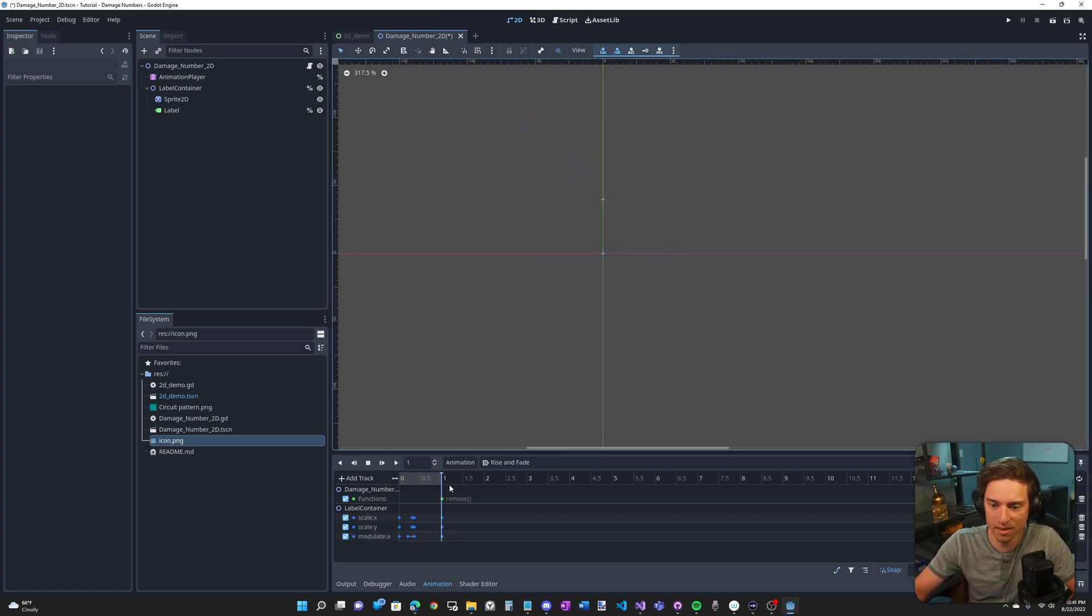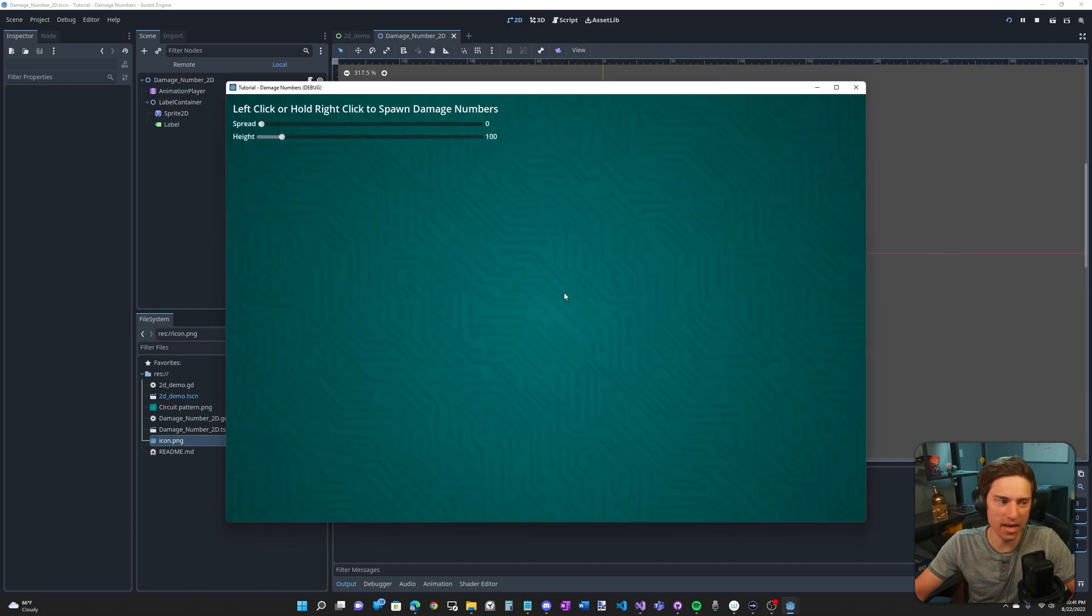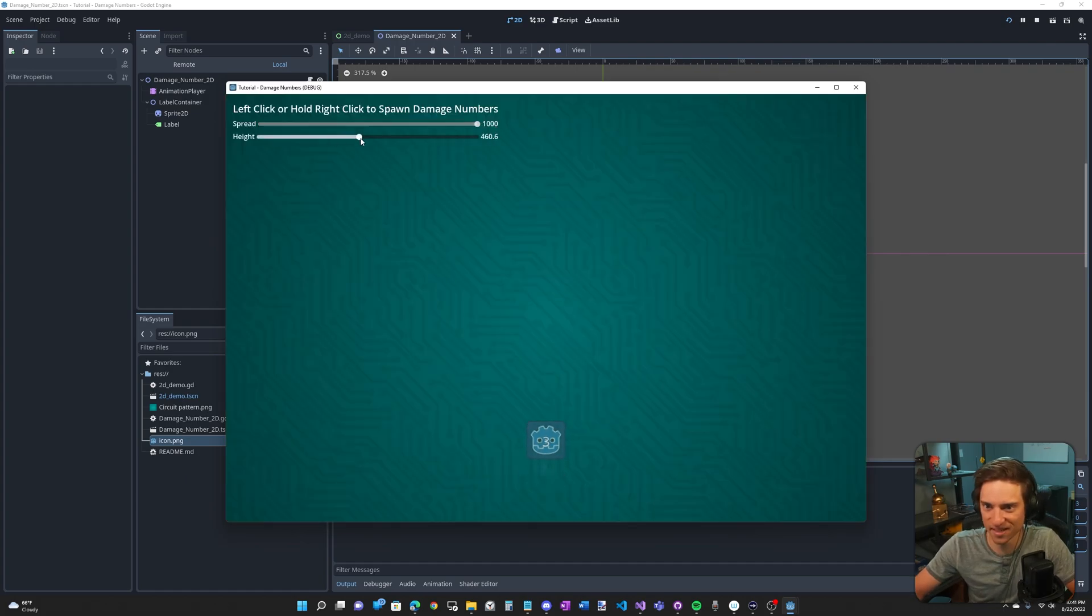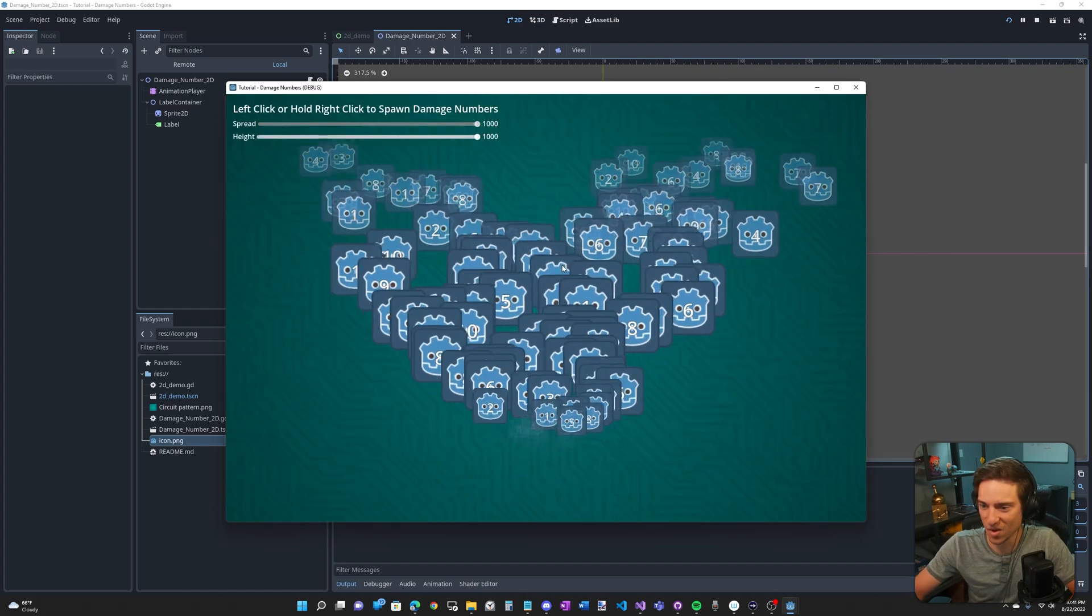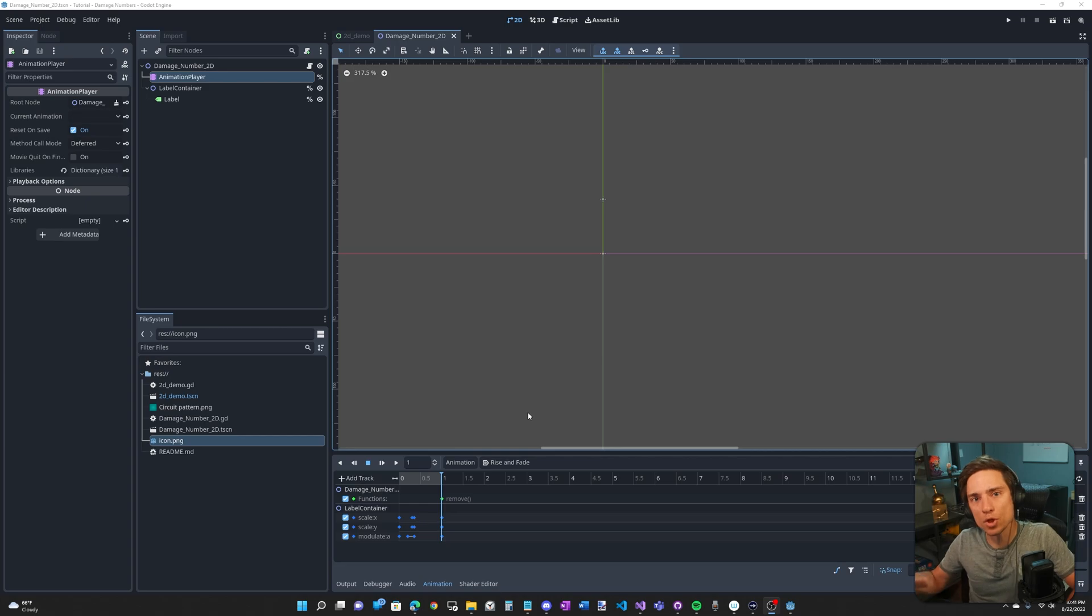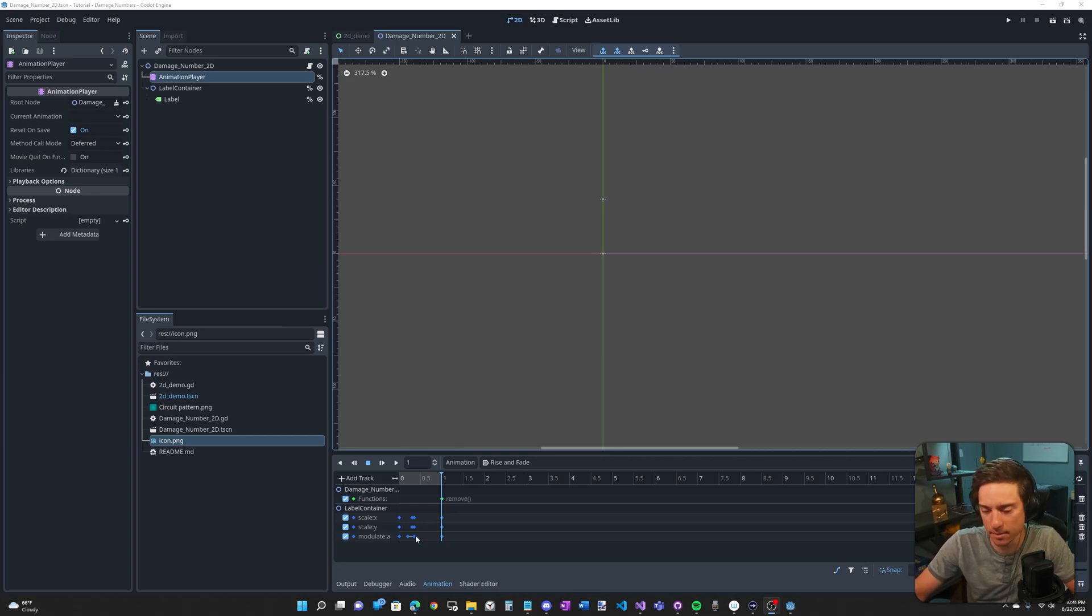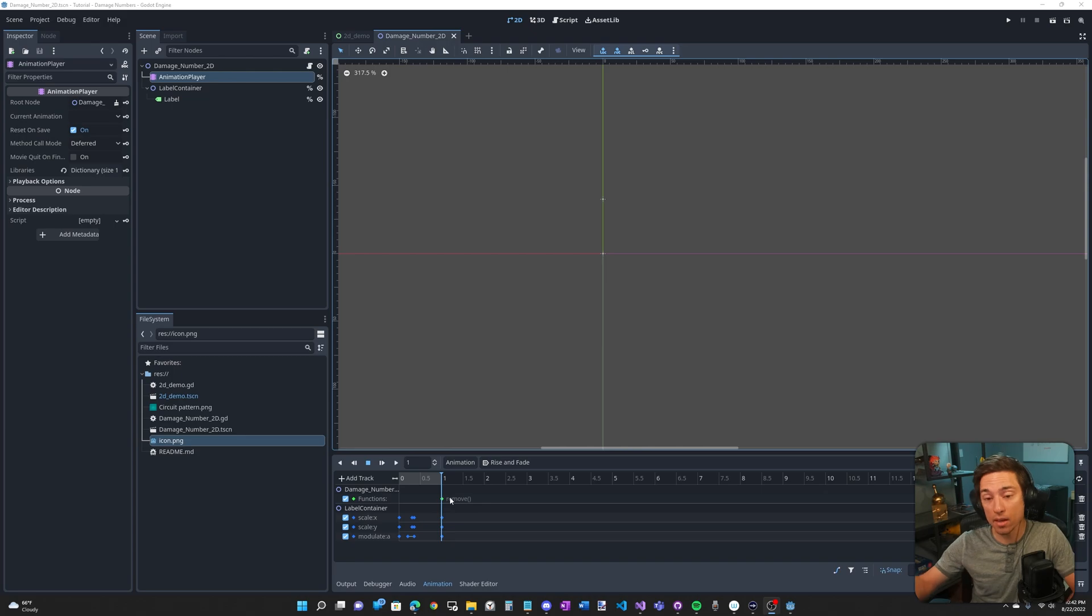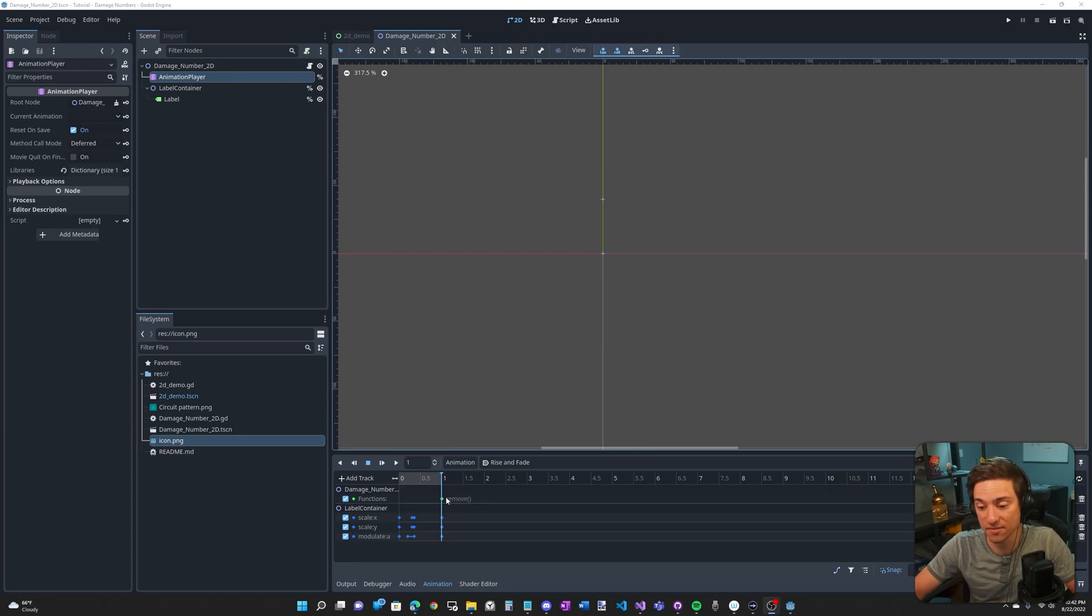I'd have to re-keyframe everything and I'm just very curious what this looks like. Oh my goodness. So let me show you how I actually animated the alpha of the label container as well as the function call at the end of the animation.